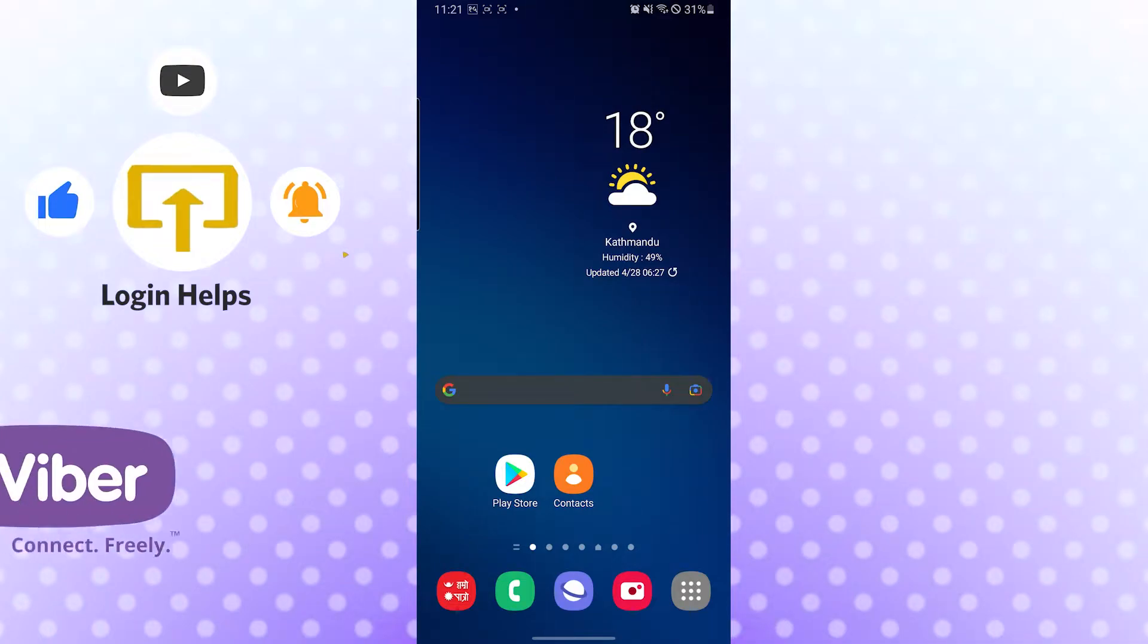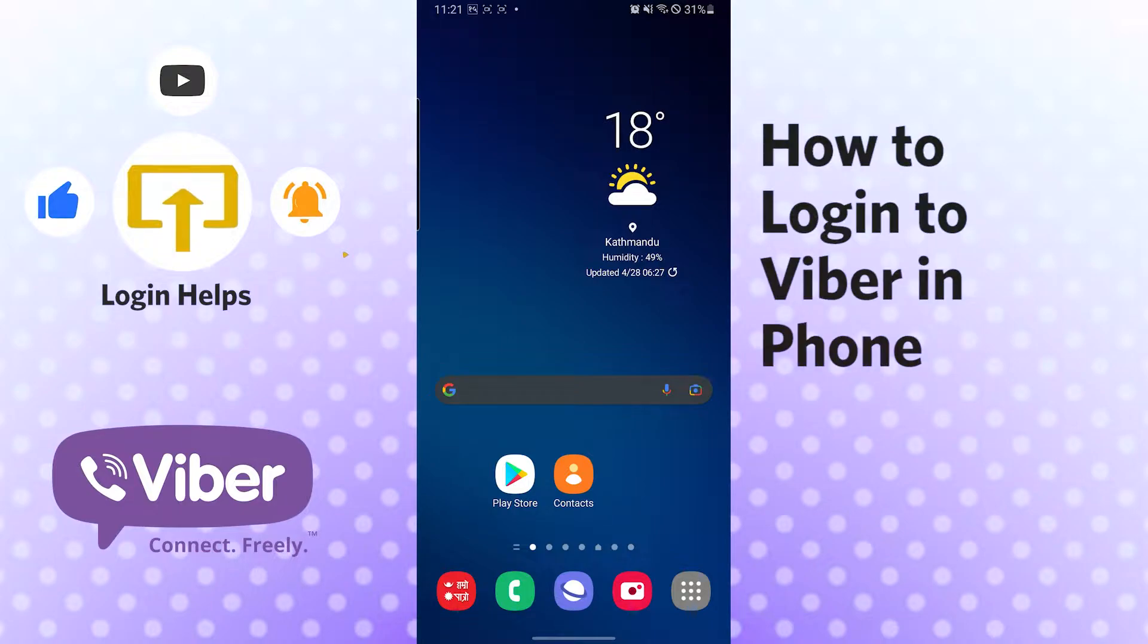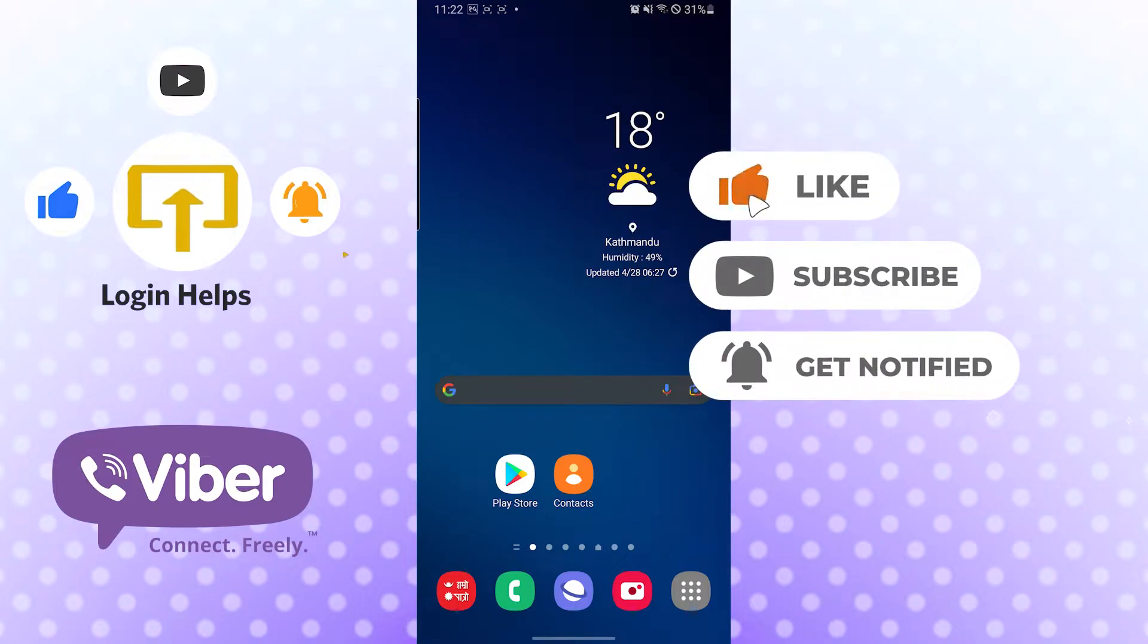Hello there, welcome to our channel Login Apps. Hope you are doing fine. I'm back with another tutorial video and today I'll be showing you how to log into your Viber account on app. Now without further ado, let's dive right into the video. But before that, don't forget to like, subscribe, and hit that bell icon for more videos.